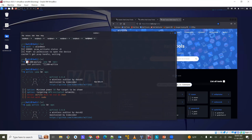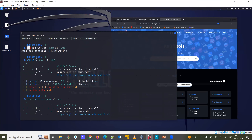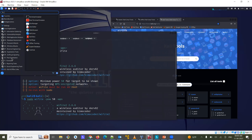For WiFi hacking, Kali Linux includes automated wireless attack tools under the Wireless Attacks category. Using these tools, you can discover and attempt to crack neighboring WiFi passwords.